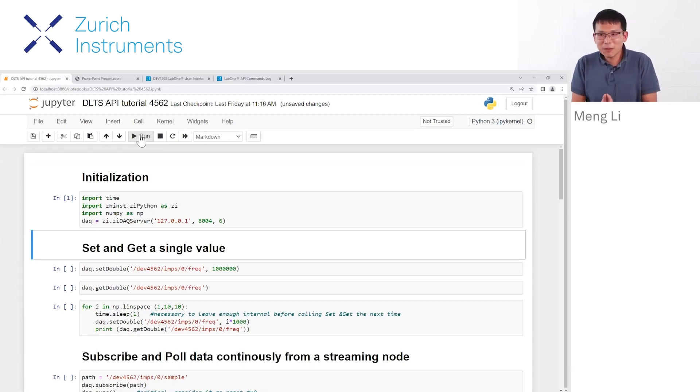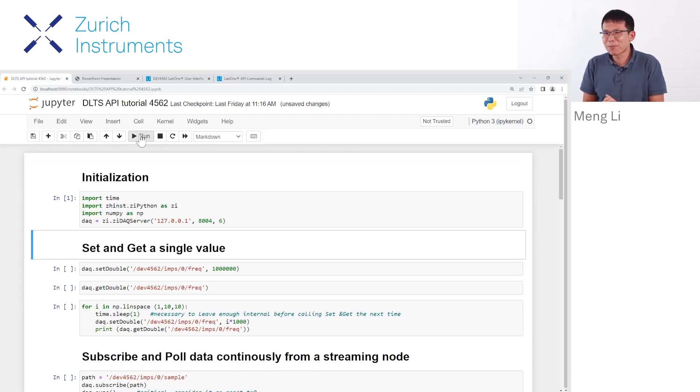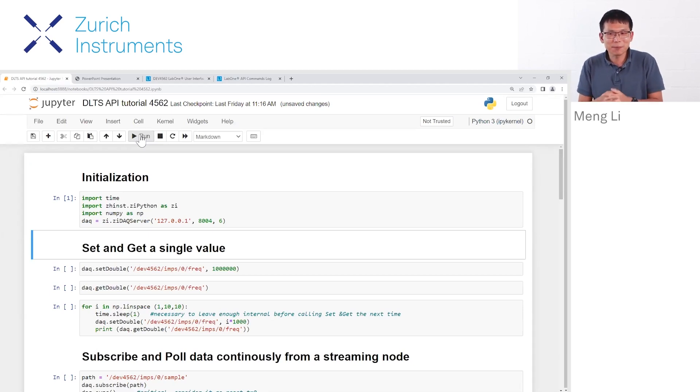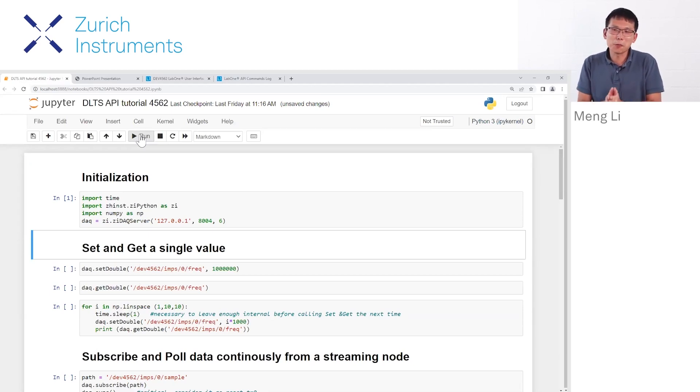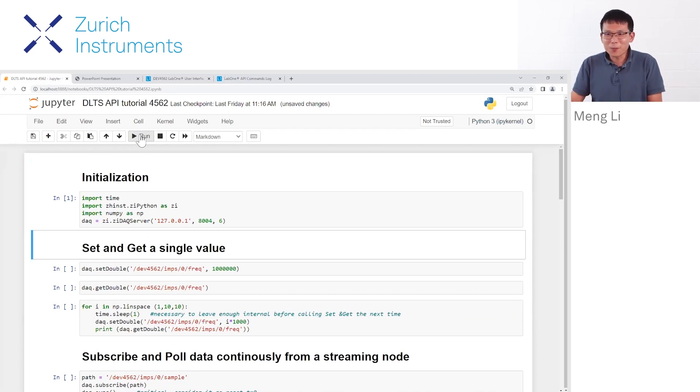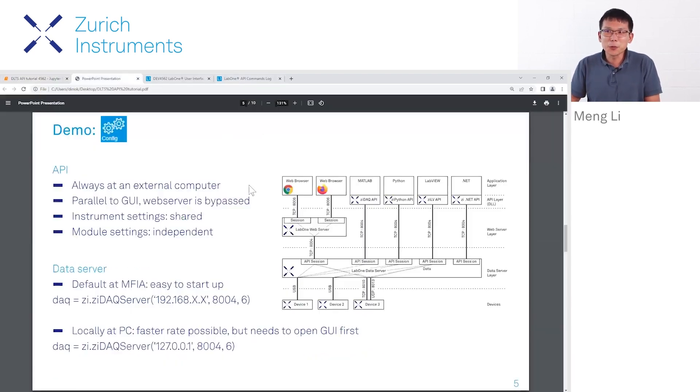Maybe some of you might have a question: how should I verify that the instrument is connected by the API? There's no feedback so far. Well, good call for that. We need to move to the next demonstration.